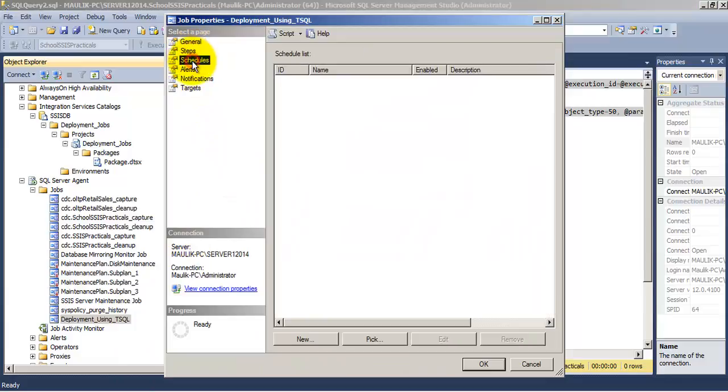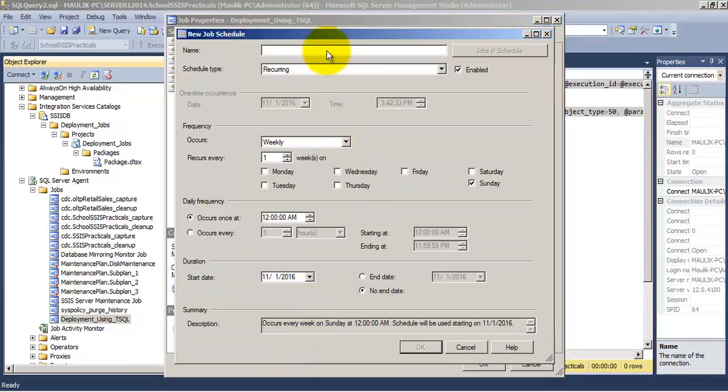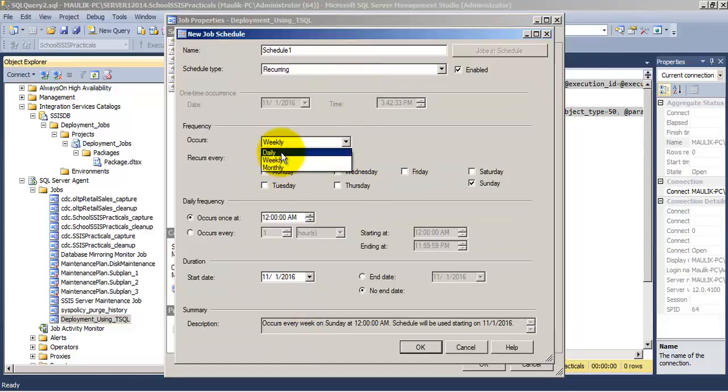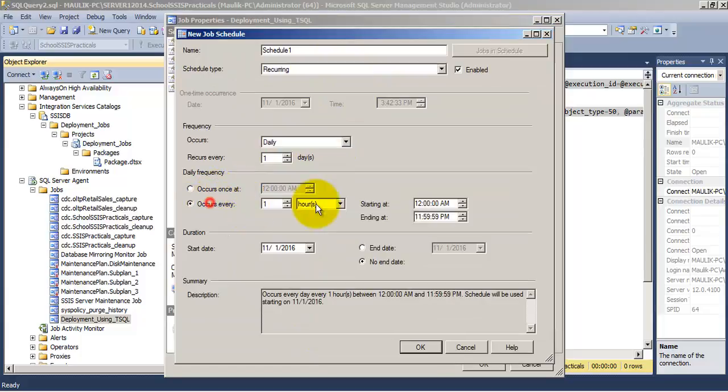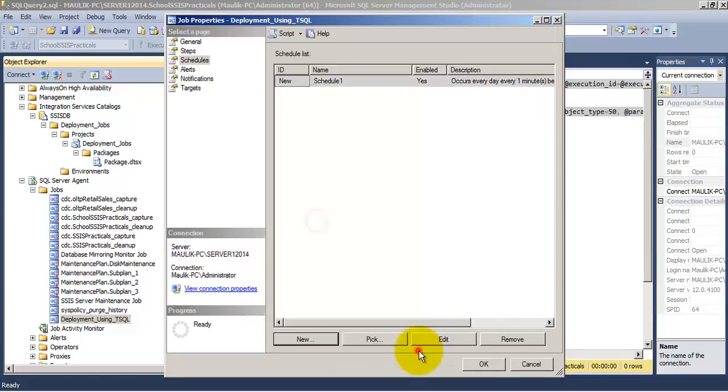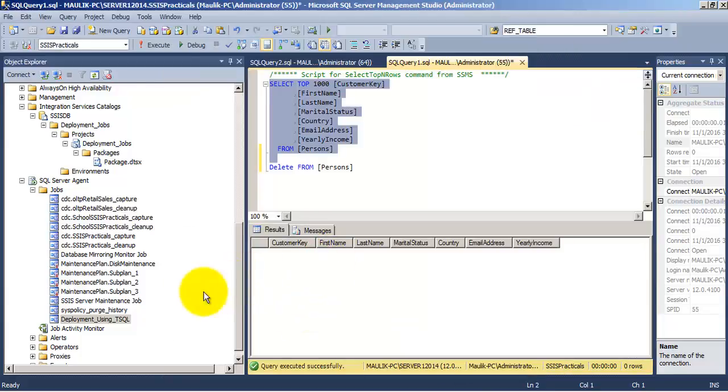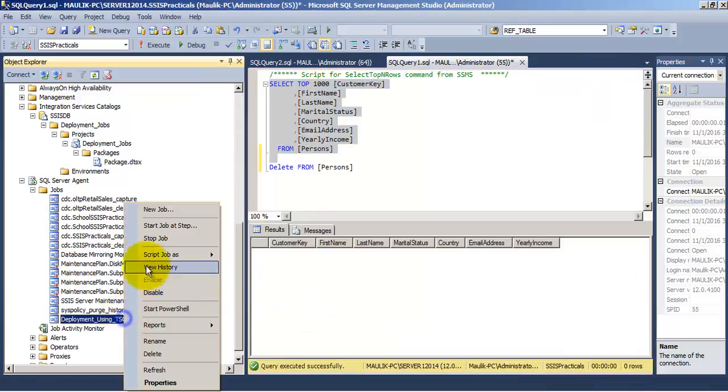Let us specify a schedule. Let us make it run every minute. So now the schedule has been specified.